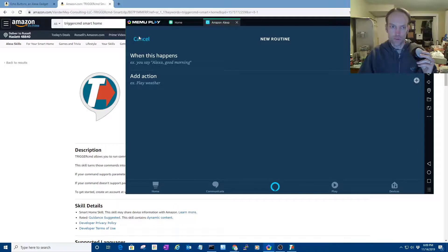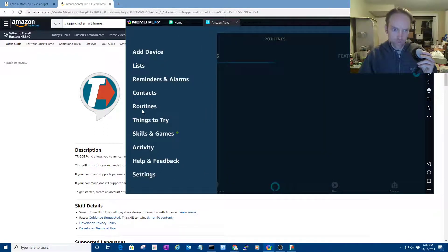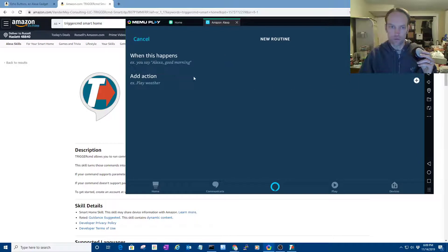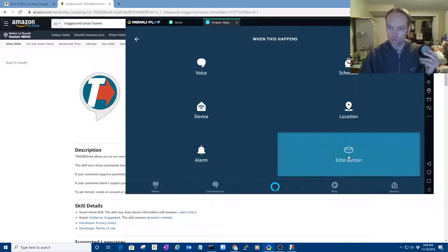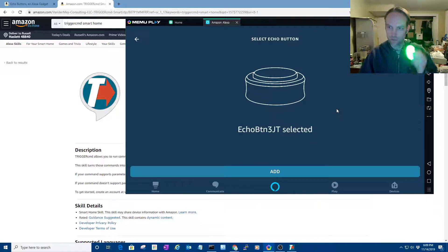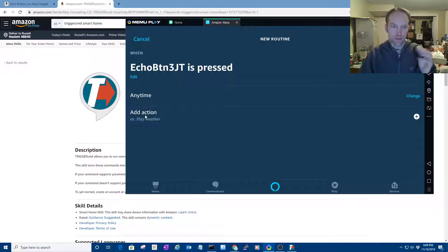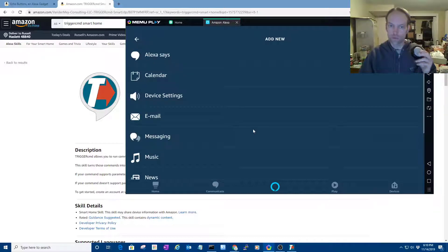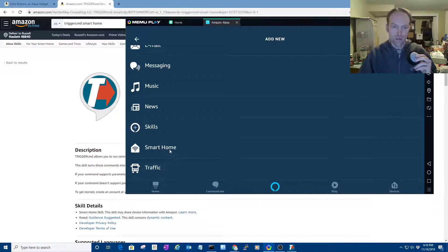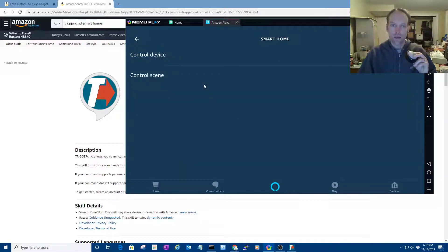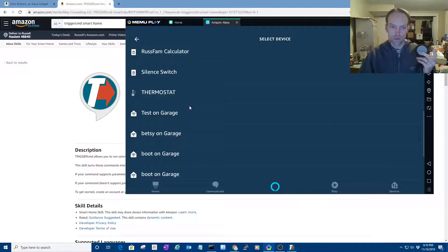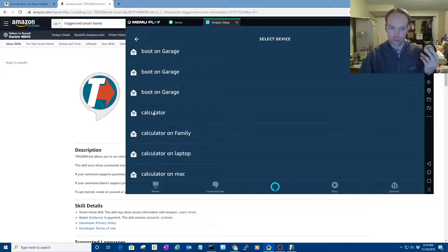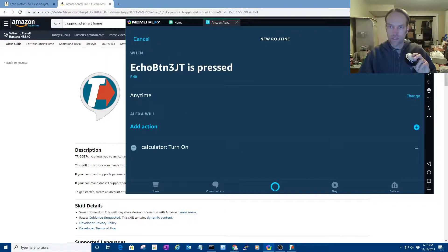First of all, you go into routines. And then you click plus to create a new routine. Then you say when this happens, echo button. So then you press the button that you want to have run this routine. And then it shows up and you can add it. And then you want to pick the action that will happen when you press the button. You want to use smart home and then control device. And then you find the device that was created for this particular command I want to run. I'm just going to run calculator. Next. Save.